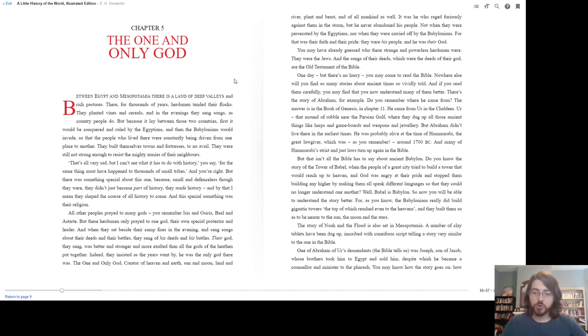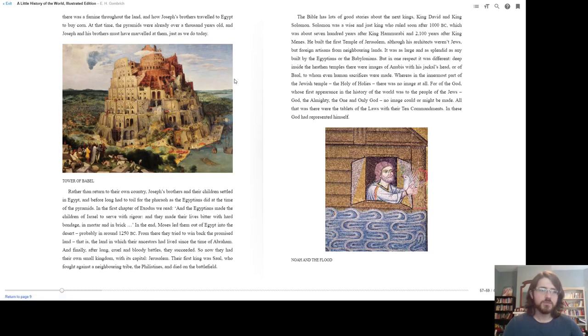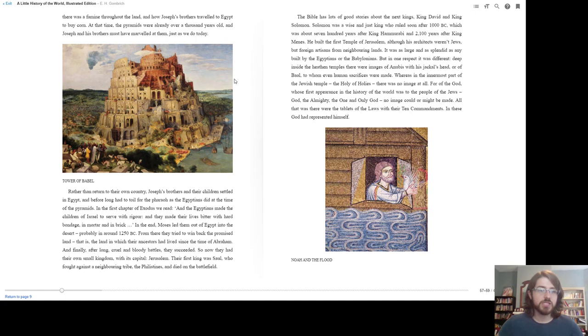Now, one of Abraham of Ur's descendants, the Bible tells us, was Joseph, son of Jacob, whose brothers took him to Egypt and sold him, despite which he became a counselor and minister to the Pharaoh. You may know how the story goes on, how there was a famine throughout the land, and how Joseph's brothers traveled to Egypt to buy corn. At that time, the pyramids were already over a thousand years old, and Joseph and his brothers must have marveled at them, just as we do today.